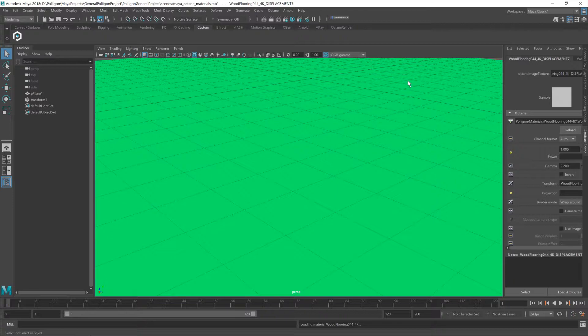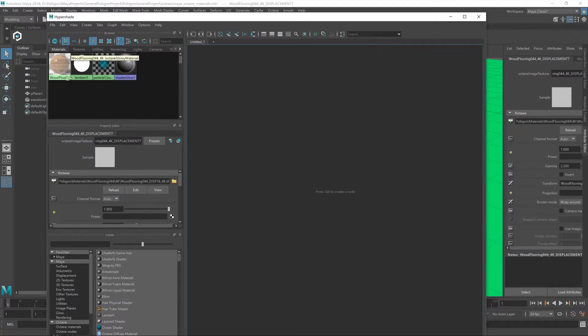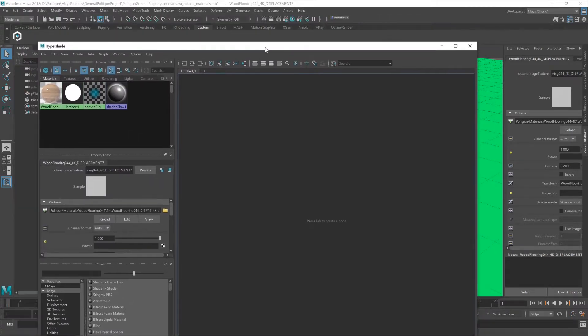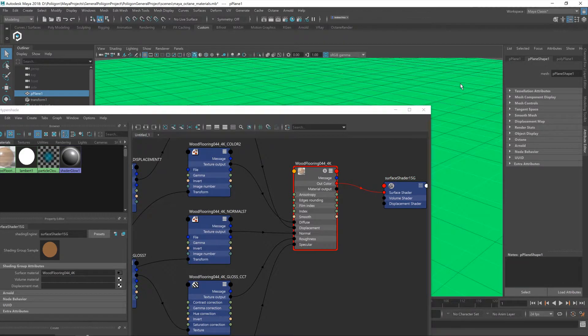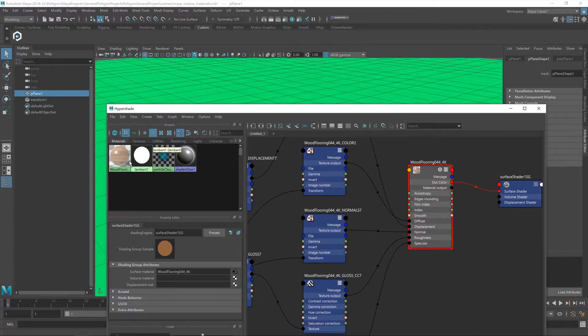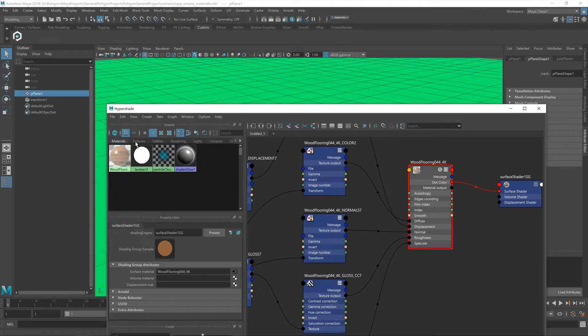So if I hit the hypershade window, like so, you'll now see we have that wooden floor material. Great. Then after that, click on the floor plane itself and then right mouse button on the wood flooring material and assign material to selection.